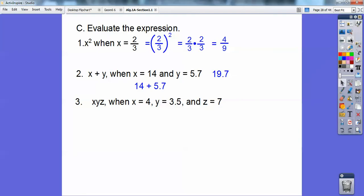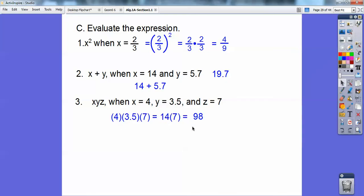xyz means x times y times z, so plug in 4 times 3.5 times 7. 4 times 3.5 is 14, and 14 times 7 is 98, so the answer is 98.